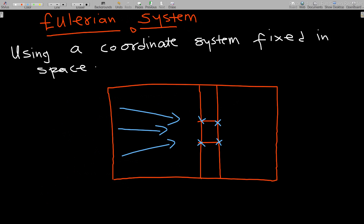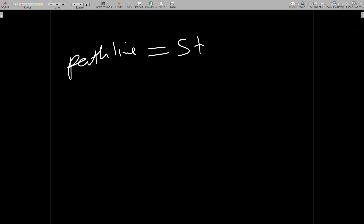One important note: when the flow we are considering is steady, all the distinctions between path line, streamline, and streak line disappear. If the flow is steady, then the path lines, streamlines, and streak lines should all be the same.